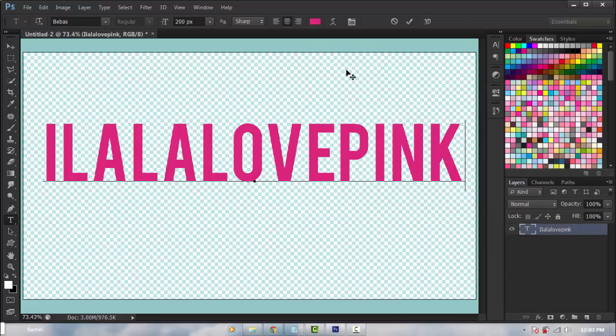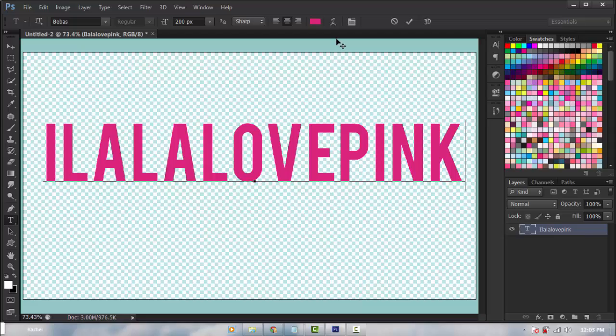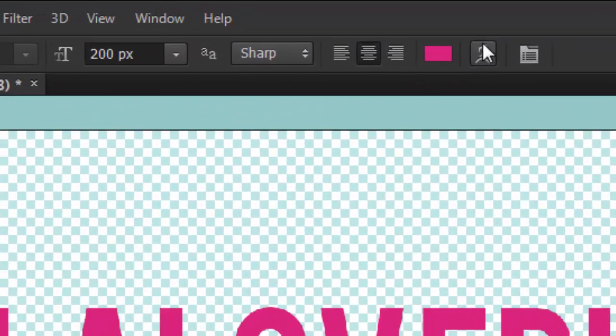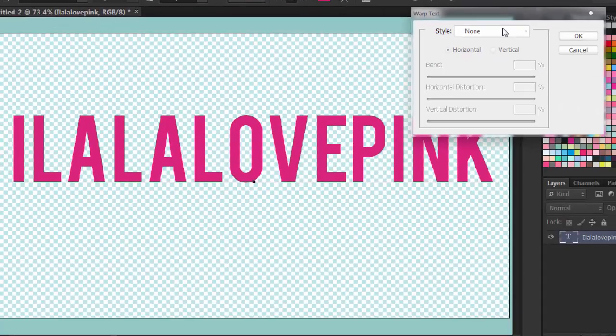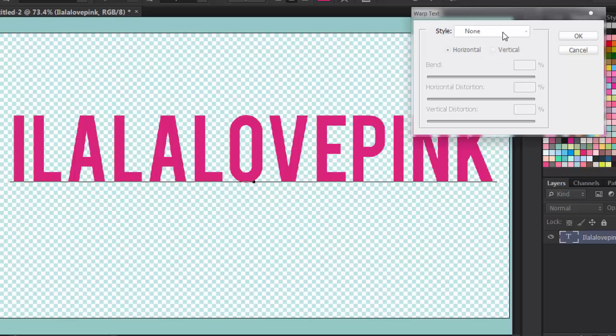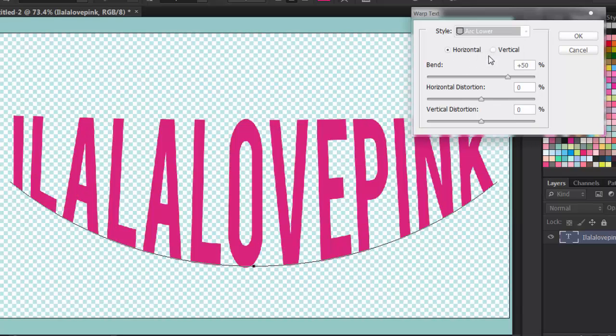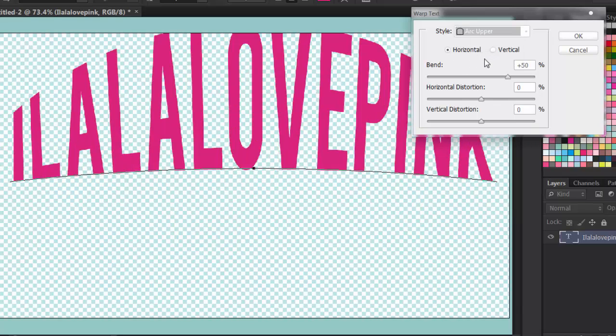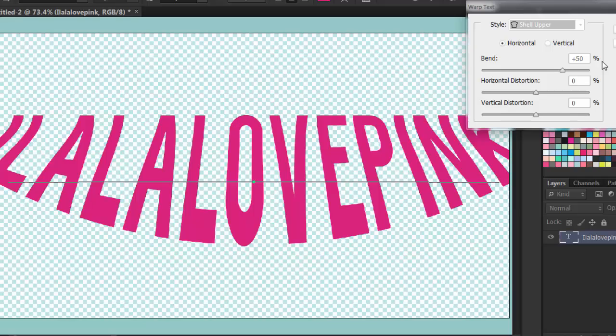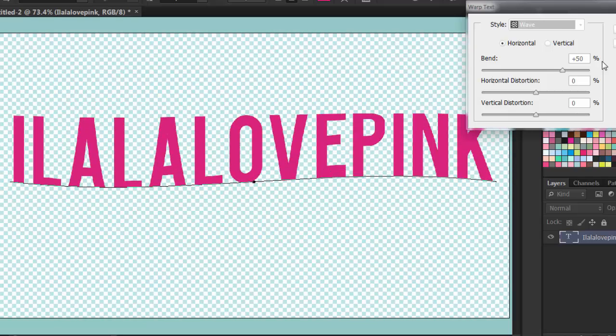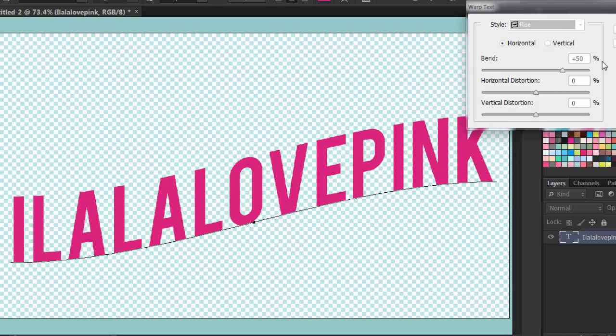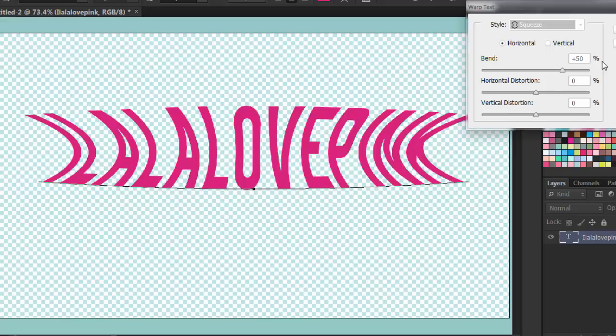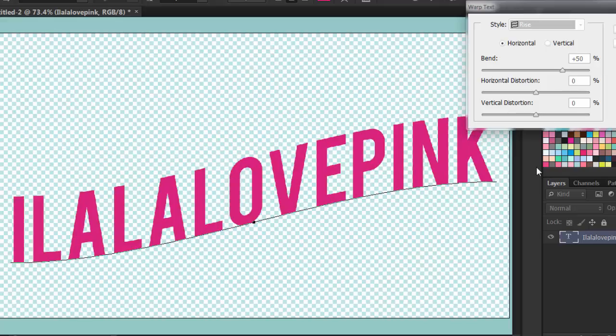Next we have the text warp or warp text. I'm going to click this icon right here and you're going to click this style to arc, arc lower, arc upper, bulge, shell lower, shell upper, flag, wave, fish, rise, fisheye, inflate, and twist.